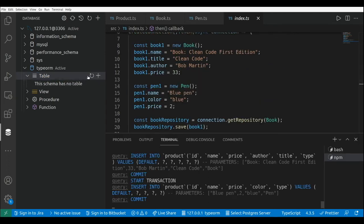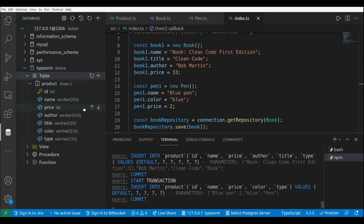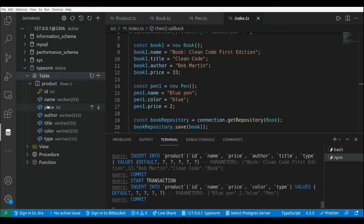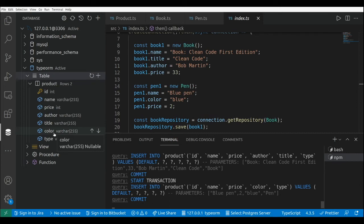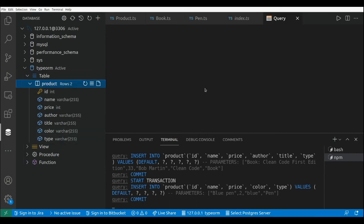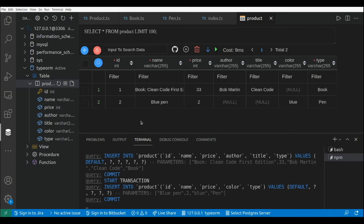Let's refresh the tables. We can see here we have the Product table with identifier, name, price, author, title, color, and type. The table includes the properties of the two classes. So let's take a look at data. As we can see here we have the Product table with two rows - the first one is the Book.